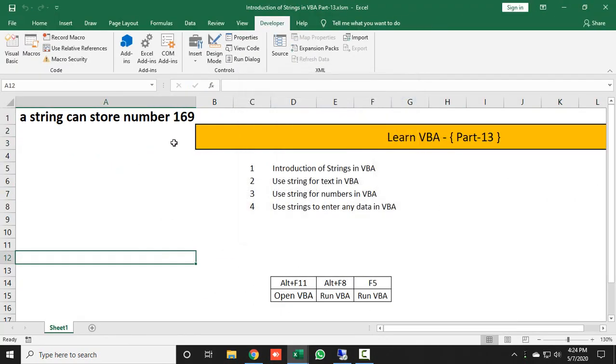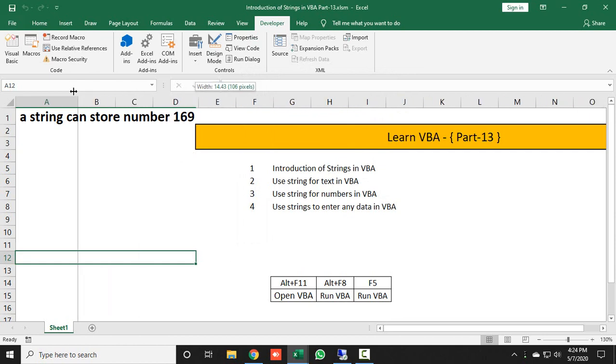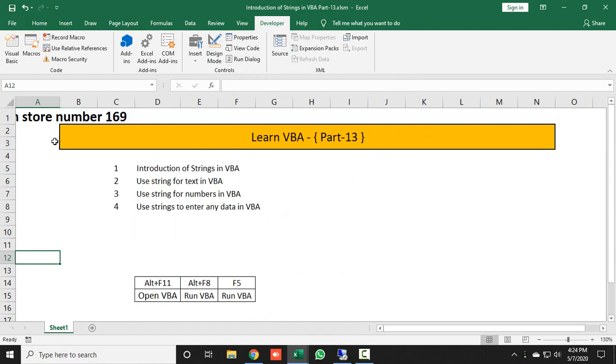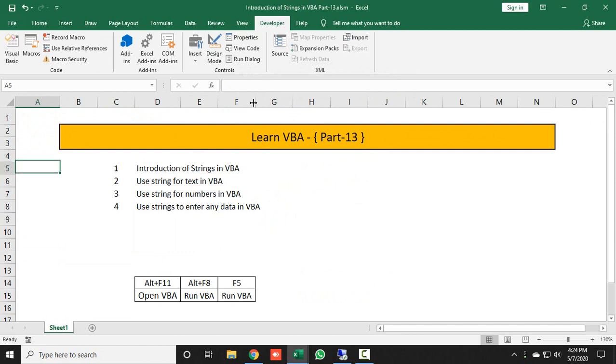So this is how you can use the basic concept of strings and put a number and text together. In this video, we have just learned what is a string and what is the basic use of strings.